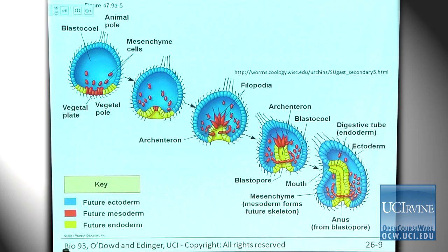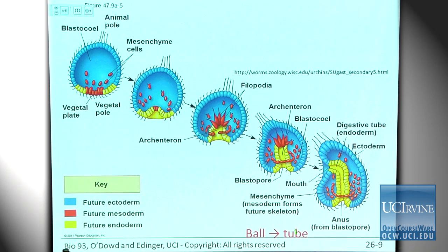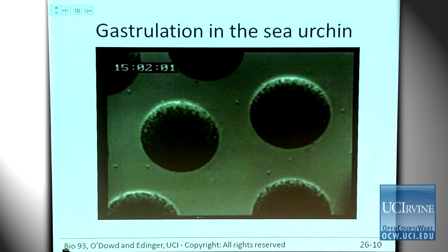Once the archenteron reaches the other side, the secondary mesoderm moves into the middle where it becomes organs like the circulatory system. The archenteron fuses with the wall and the mouth forms. At the end of all this, you've gone from a blastula — a hollow ball of cells — to a tube with ectoderm on the outside, endoderm on the inside, and mesoderm in the middle. That's really what we all are: a big walking tube. That begins in gastrulation.